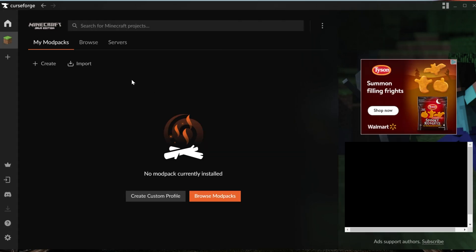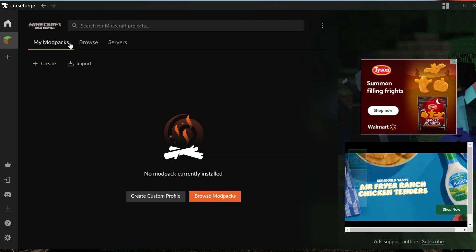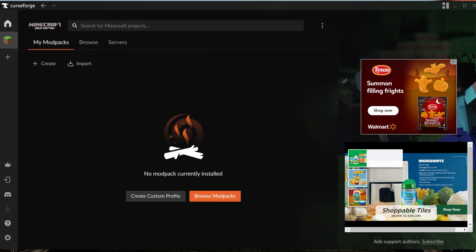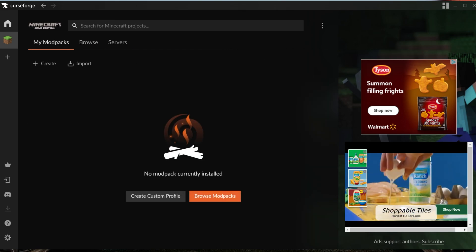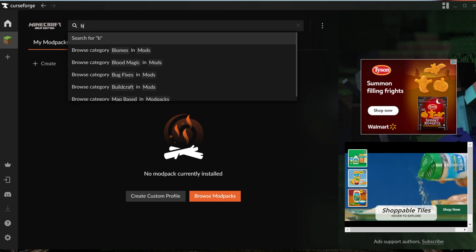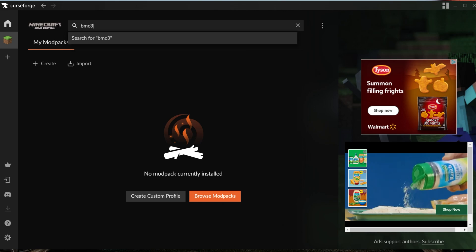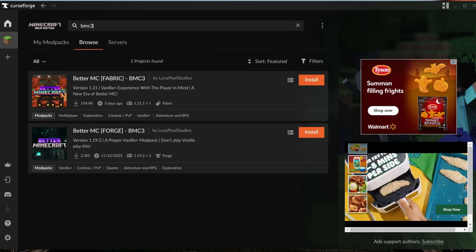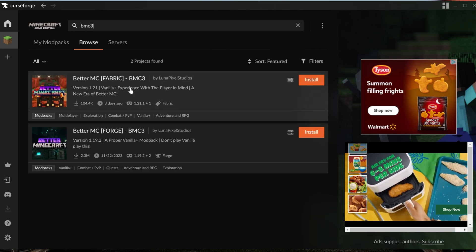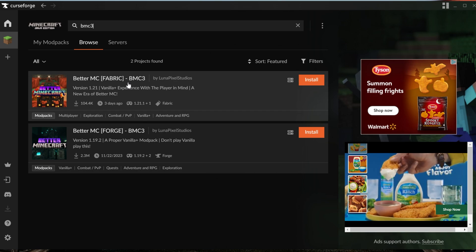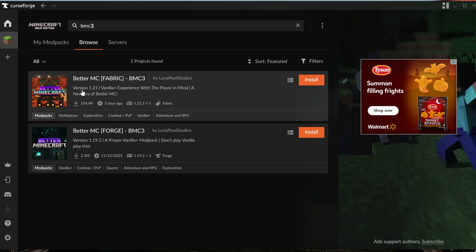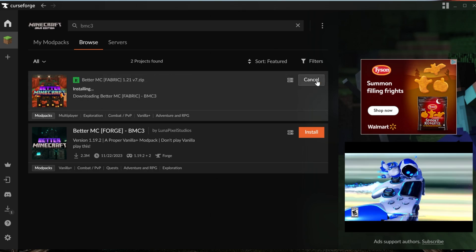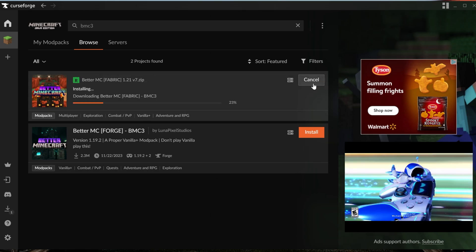Once the CurseForge launcher is ready it will look like this, which is your My Modpacks tab. Let's go ahead and search for up here at the top BMC3. We will see two BMC3s, one for Fabric and one for Forge. We want the Fabric version because as you can see this is for Minecraft version 1.21, and we want Better Minecraft 1.21.